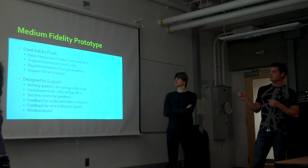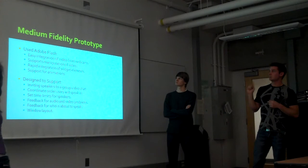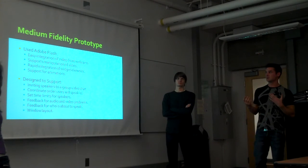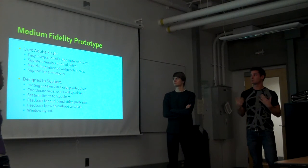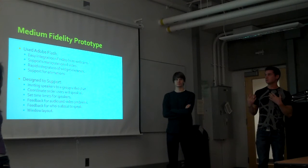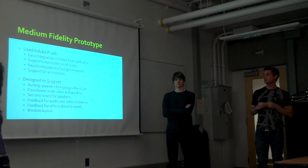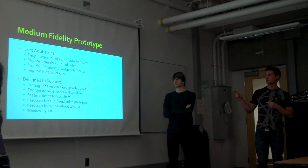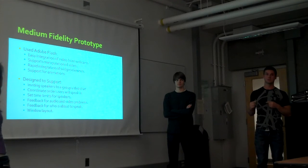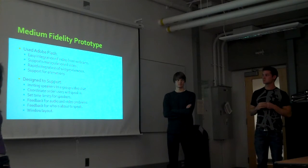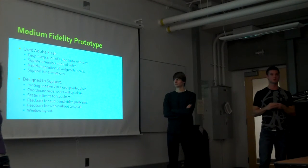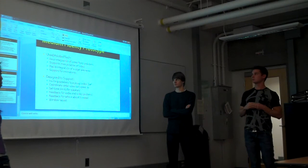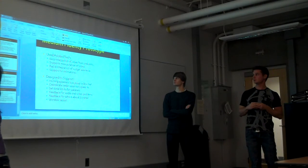For our medium fidelity prototype, we chose Adobe Flash because it had easy integration of video and manipulation of windows. We decided to support the coordination of speakers—that was our main focus. Michelle will go along with the demo and show you what we've done.